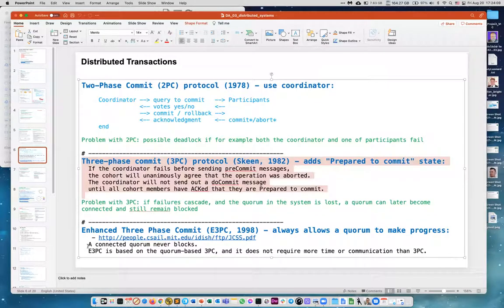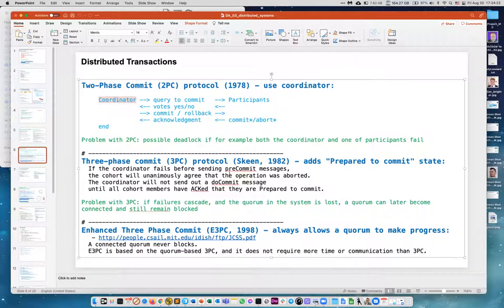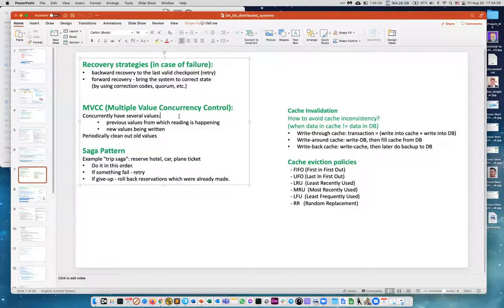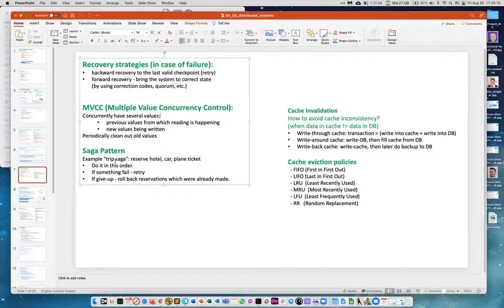More elaborate schemes use voting with more servers to handle cases where a coordinator becomes inaccessible or network connections fail. Recovery strategies handle failures and concurrency. The difference between parallel execution and concurrency: concurrency is one CPU periodically switching between processes; parallel execution means actually running processes simultaneously on different cores or CPUs.